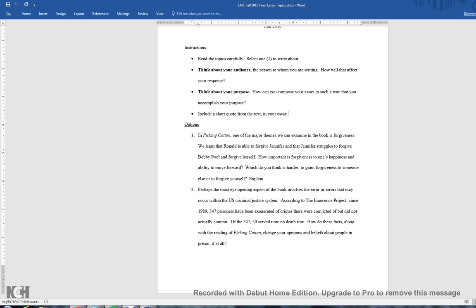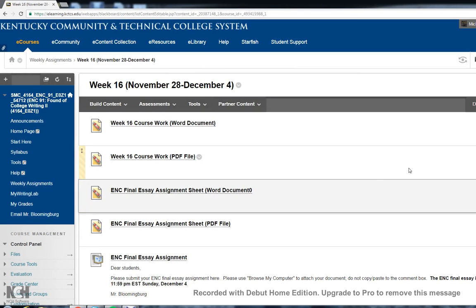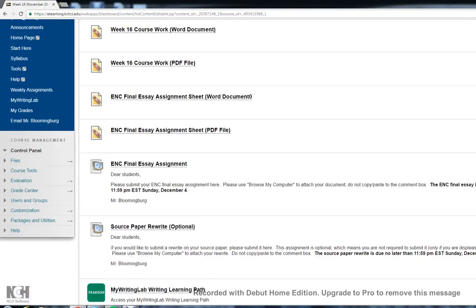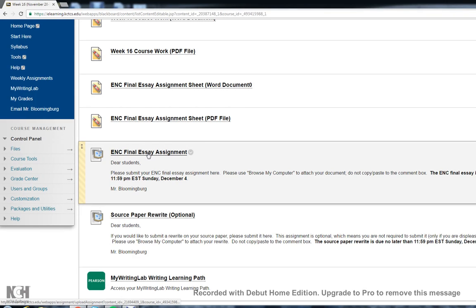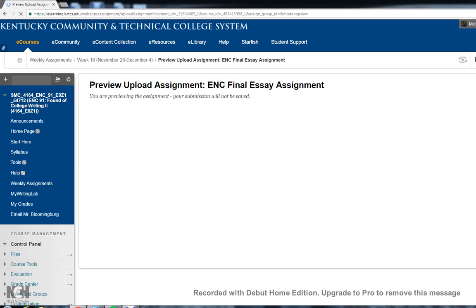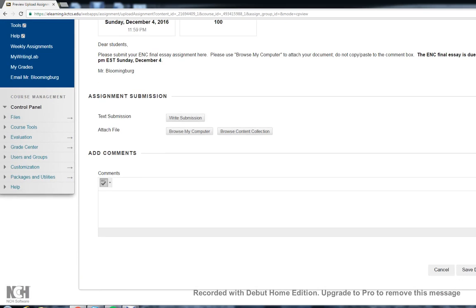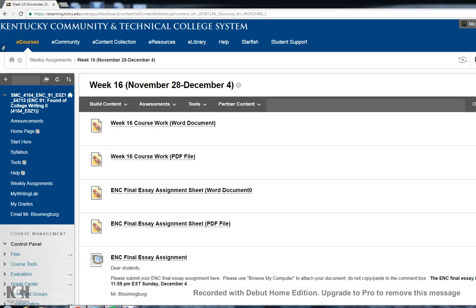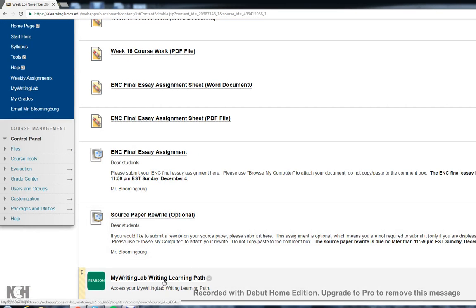So you're just choosing one of those to write your paper on. Back to the Week 16 folder. You can see that you have the Assignment tab for the essay. You're just hitting Browse My Computer and then Submit once you've attached it. And the same kind of thing is in play for the source paper if you choose to do the rewrite. And the last link is a direct link into the My Writing Lab.